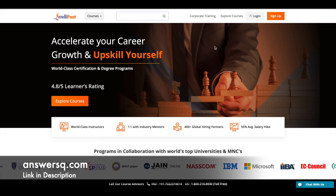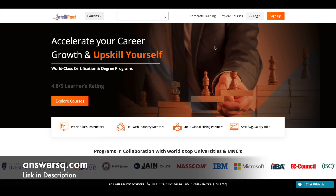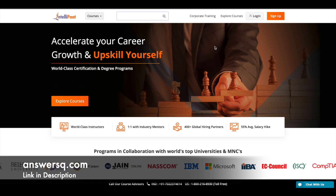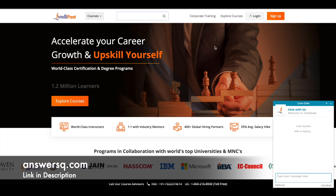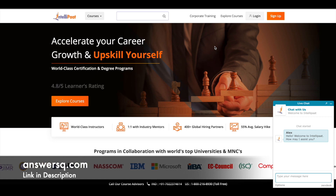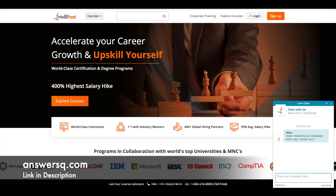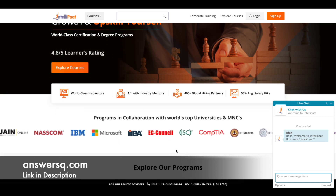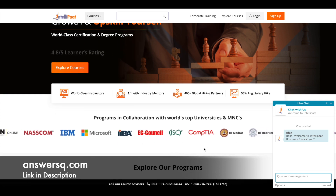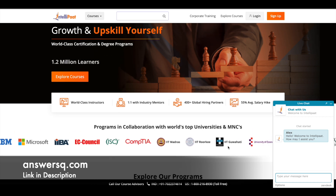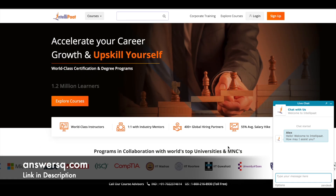Hey guys, welcome back to our channel. In this video we'll be seeing more than 25 plus free online courses offered by Intellipaat, which is one of the fast-growing e-learning platforms. They have collaborated with top companies and universities like IBM, Microsoft, IABA, EC Council, IIT Madras, and IIT Roorkee.